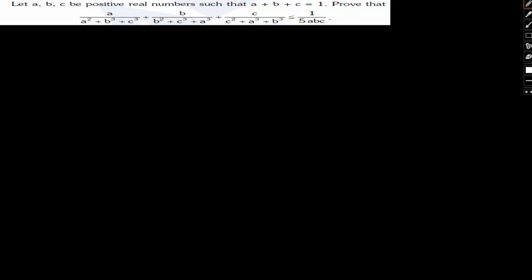Hello everyone. In this video we will be discussing another very important question pertaining to inequalities. The question states: let A, B and C be positive real numbers such that A plus B plus C equals 1.